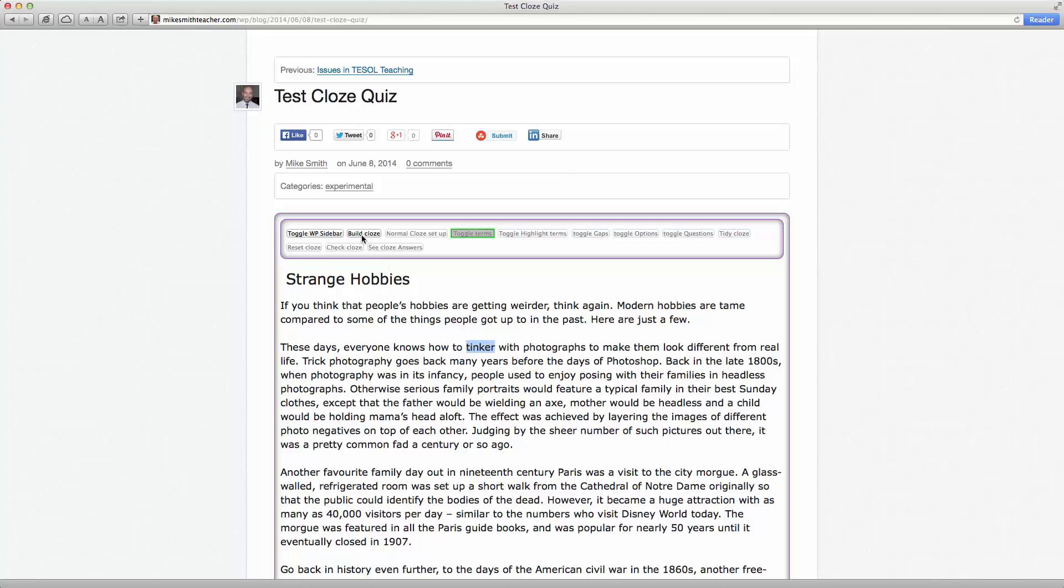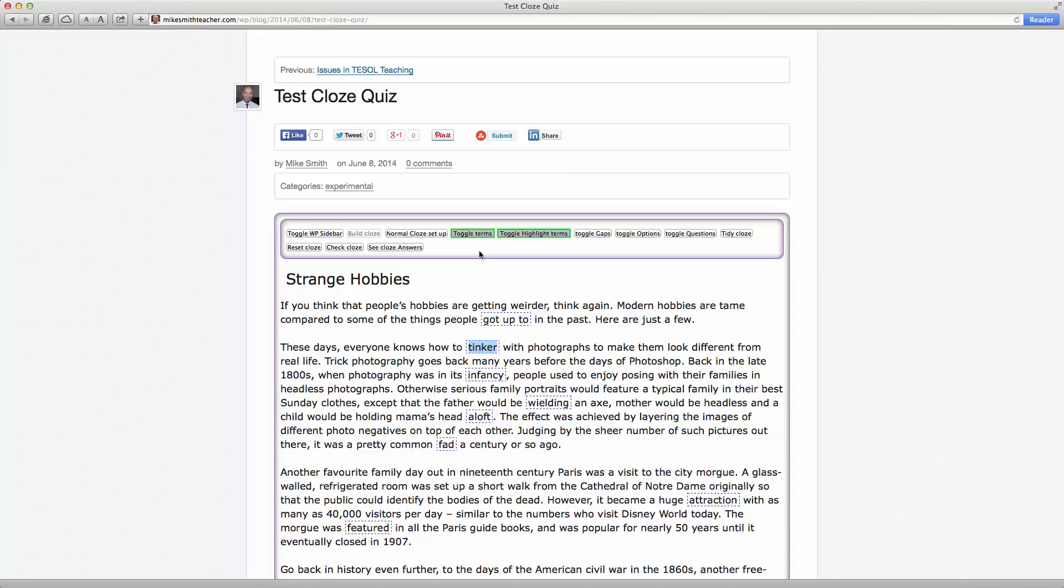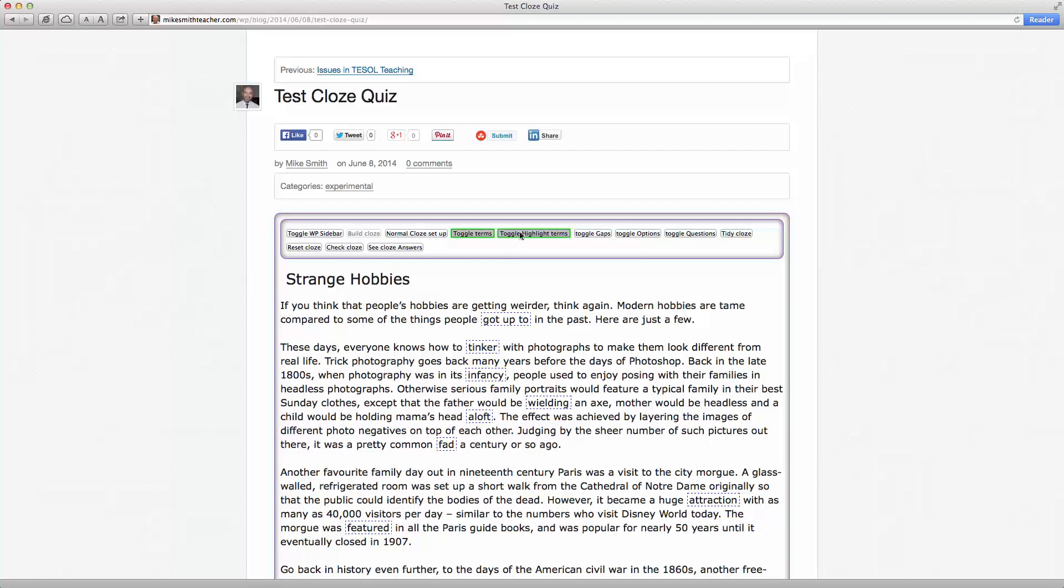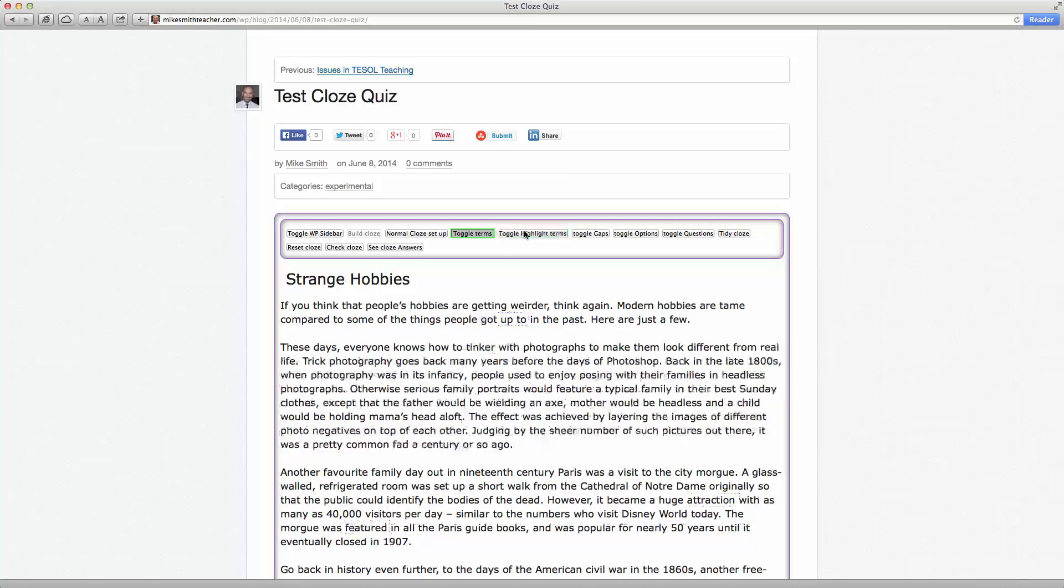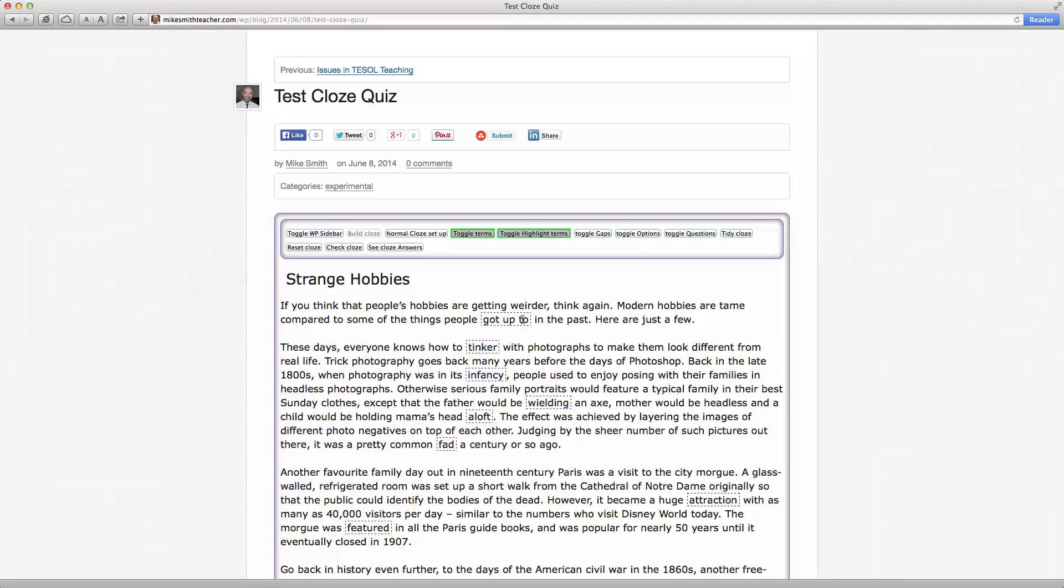Okay, so I'm just going to build a cloze here, press that button, and you'll see that the keywords that have been predefined are initially highlighted here. And we can turn that off if we like, toggle the highlighting.